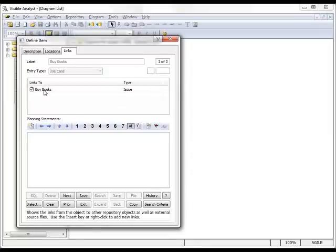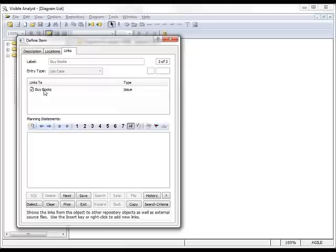So, we have a cross-reference between the Use Cases in Visible Analyst and the User Stories that have been defined in Polaris.